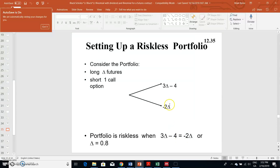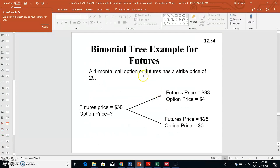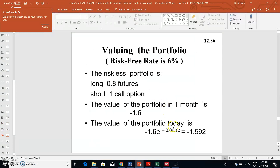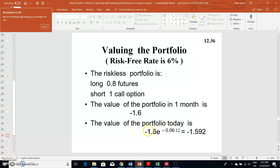When we have negative 1.6 on both sides, to express the value in present value terms we must discount negative 1.6 by the risk-free rate. Since it's one month, that's 1/12. The risk-free rate is 0.06, so we discount at 6% for one month. If we discount at 6% for one month, that equates to negative 1.592.